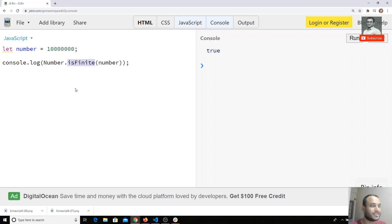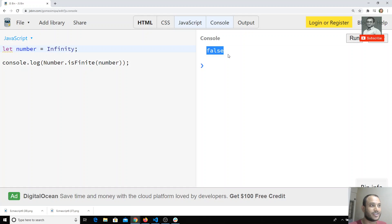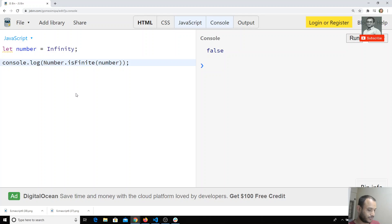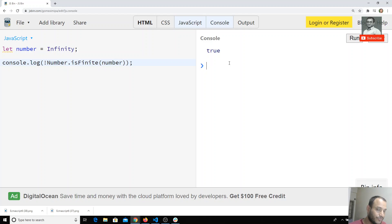For example, if I check `Infinity` using `Number.isFinite()`, I get false — it is not finite. If you want to check the reverse, you can use the vice versa approach with the negation operator.